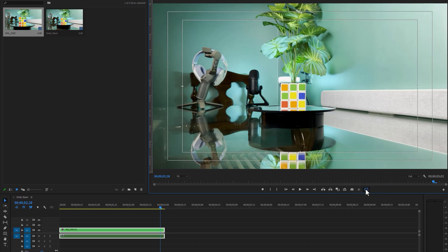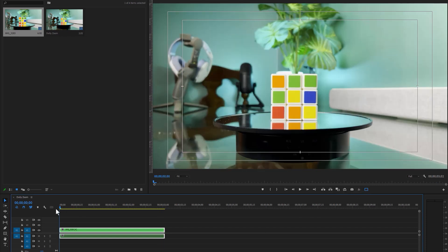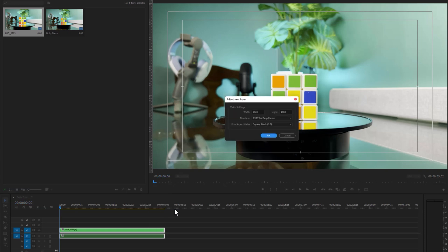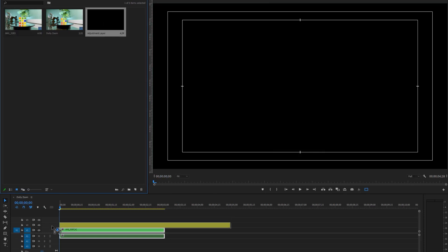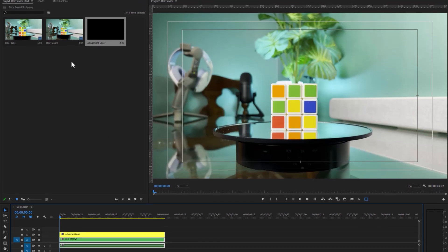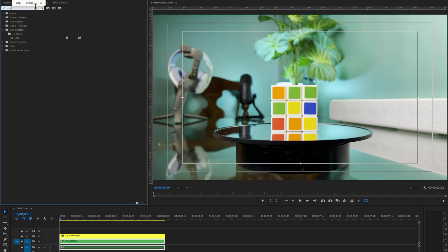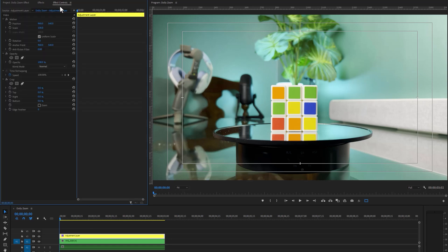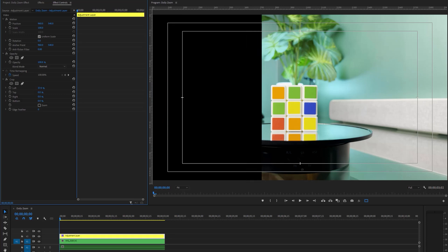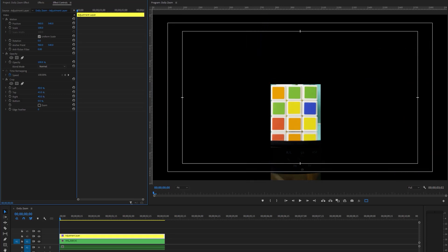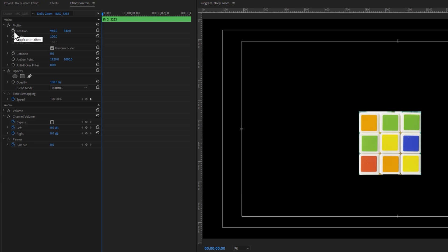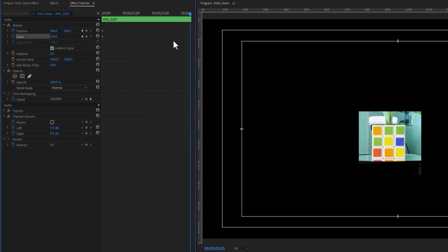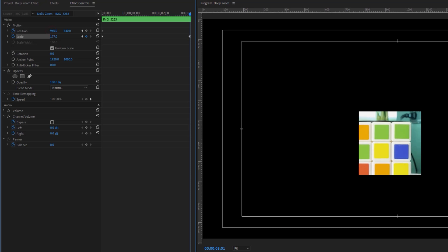In my case, I'm going to use another process. Move the time indicator to the first frame and make a new adjustment layer. Drag and drop it above your clip and adjust its duration to match your clip. Move to the Effects tab and search for the Crop effect, then apply it to the adjustment layer. Under the Effect Controls tab, crop the full background without your subject — crop from left, right, top, and bottom. Now select your video layer and make keyframes on the position and scale. Move the time indicator to the last frame, scale your clip until it matches the box, then adjust the position.